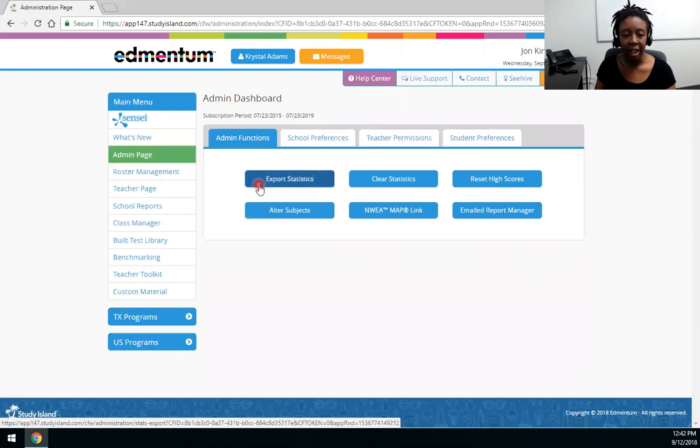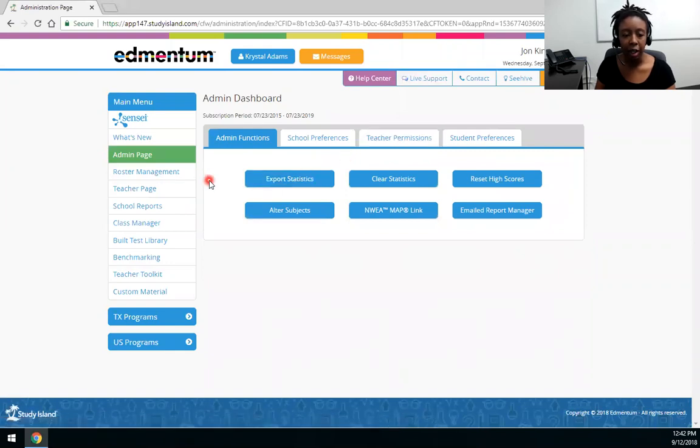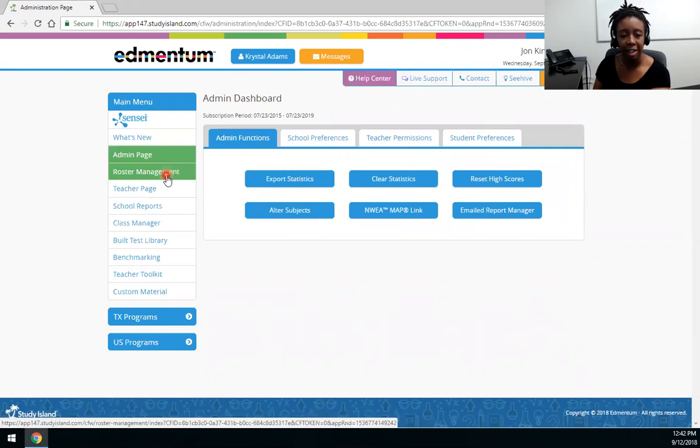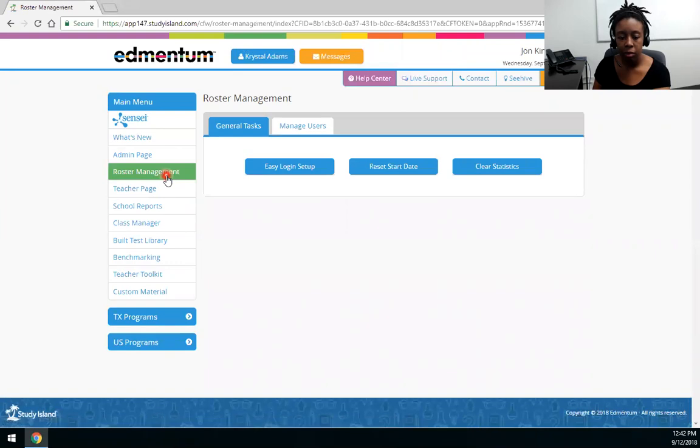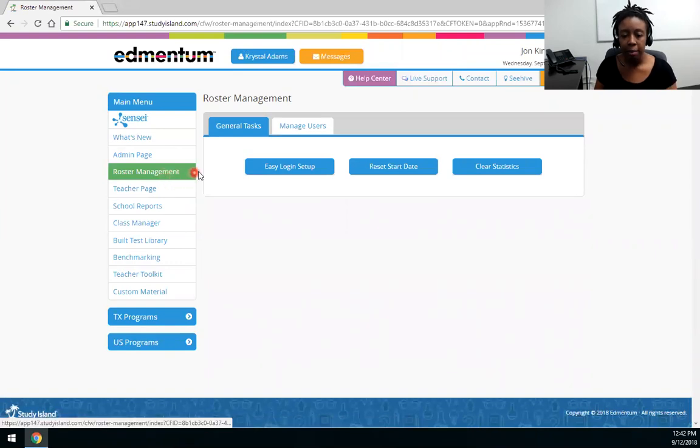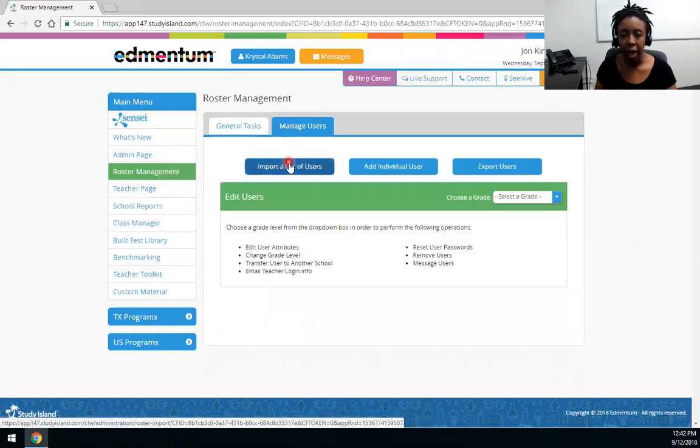I'm logged in as an admin. I'm going to choose roster management which is on the left-hand side of the screen under the main menu. Next I'm going to choose manage users which is the second tab on the right.